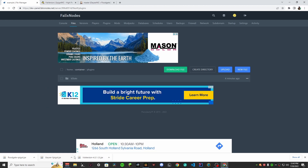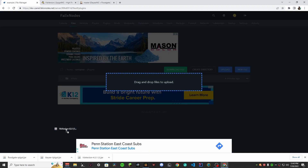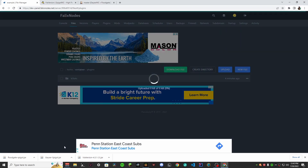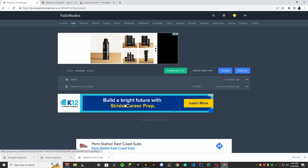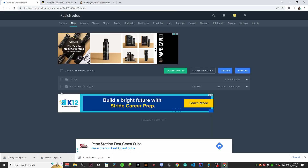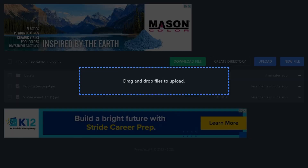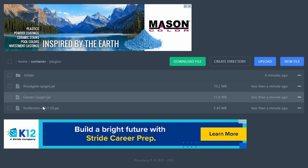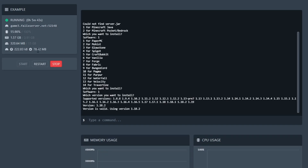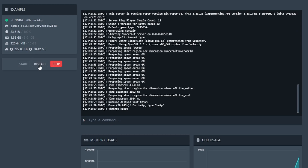Upload each jar file one by one — there's ViaVersion, now Floodgate, and now Geyser. We have everything. Now just go to your console and push the restart button.